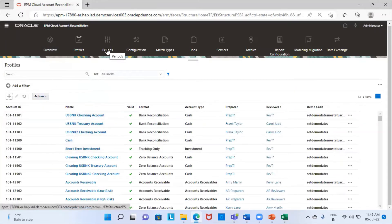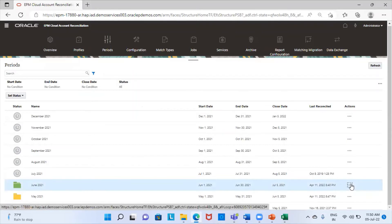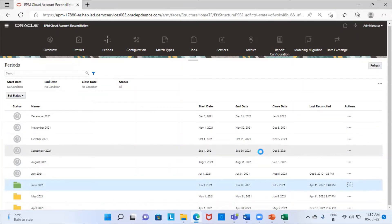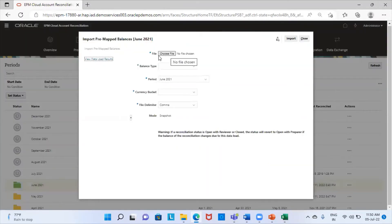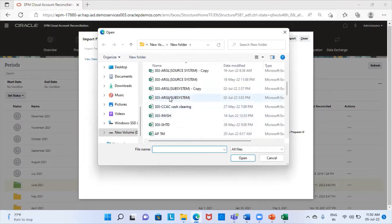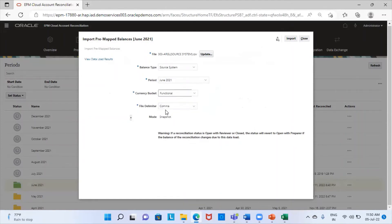The next step is to import the pre-mapped balances into the periods. I'm going to provide a reconciliation for the June period. Import pre-mapped data — import pre-mapped balances. Here I'm going to select my source system file first and then my subsystem file. This is my source system file. Balance type is source system, period is June, currency is my functional currency, and this is a CSV file. I'm going to import it.